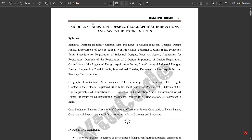Hello everyone, welcome to our channel. In our previous videos of the research methodology and intellectual property, I have discussed the first four modules and important topics. I've discussed all four modules in detail, along with notes for all the modules individually mentioned in the description. For those who have not watched those videos, please go and watch them — available in my channel. In this video, I'm going to discuss the final module of this subject.